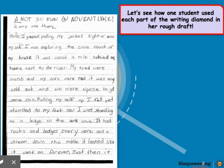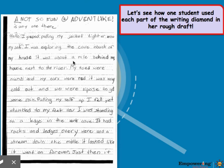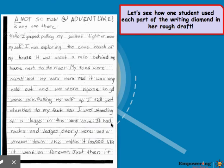This is an example of how one student used each part of the writing diamond in her rough draft. The title of the piece is 'A Not-So-Fun Adventure.' 'Hello, is anyone there?' I gasped, pulling my jacket tighter around myself. I was exploring the cave in back of my house, about a mile behind me, next to the river. My toes were numb and my ears were red. It was very cold out and we were supposed to get some rain. I stumbled to my feet. Now I was standing on a ledge in the dark cave. It had rocks and ledges everywhere, and a stream went down the middle. It looked like it went on forever. Just then, it...